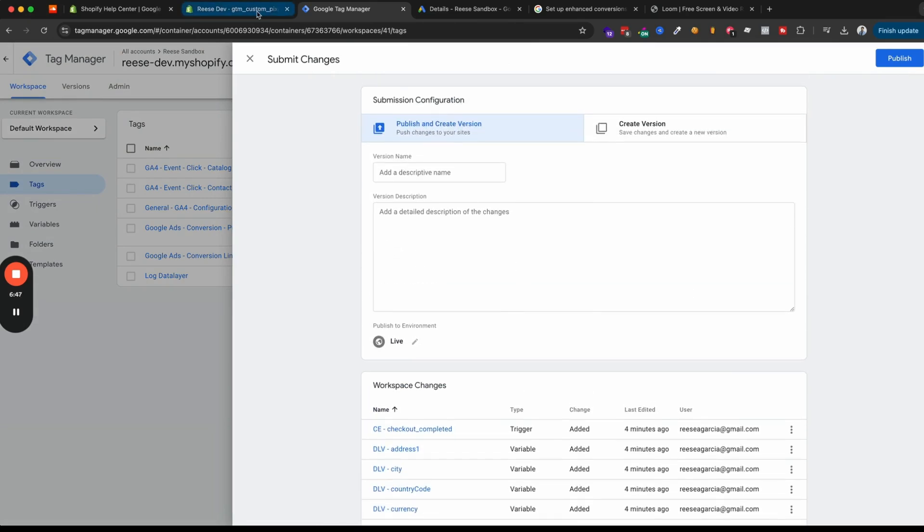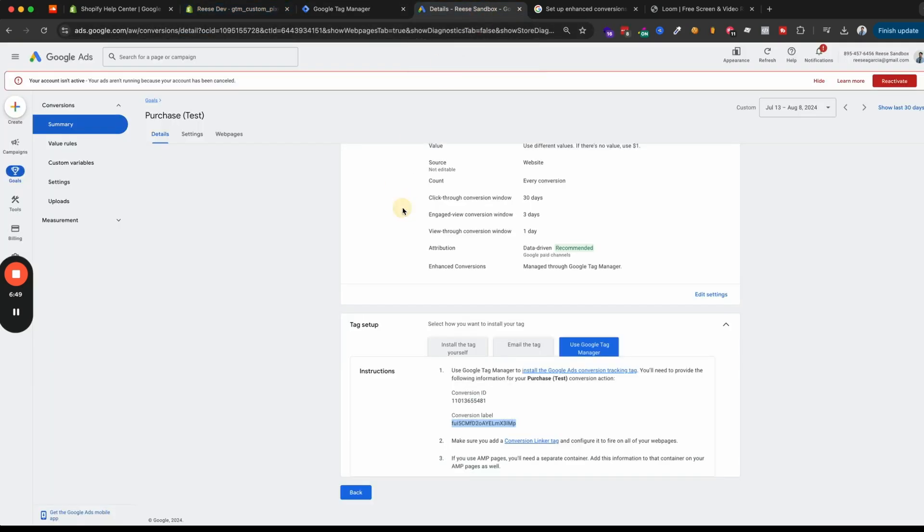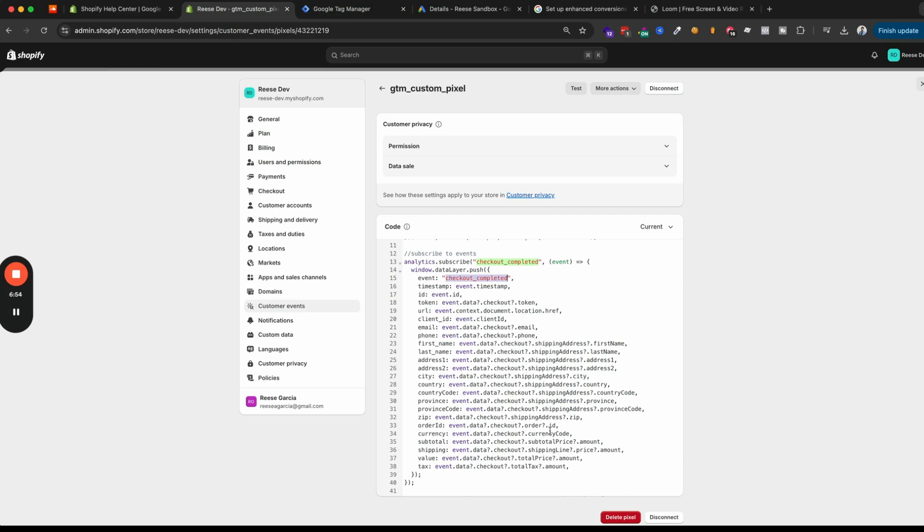And then you can publish and make sure that you publish your changes here. But at that point, you'll have a new conversion action set up that can measure enhanced conversions. And if your pixels connected here, then that data should start flowing in shortly. And you should start seeing that data start to pipe in by the next day, if you're getting conversions on a consistent basis.